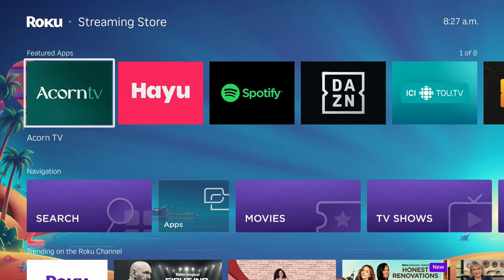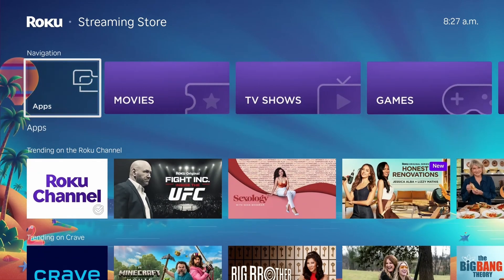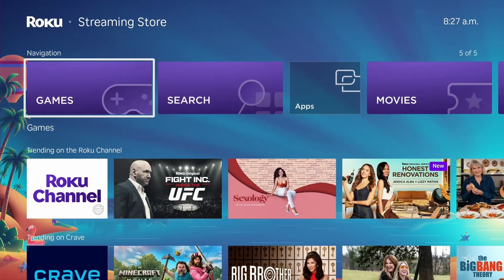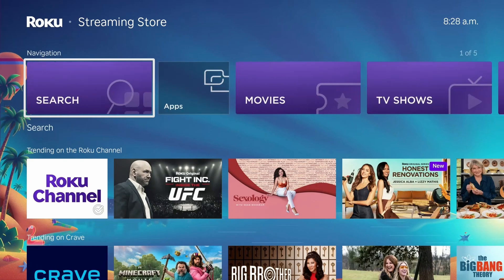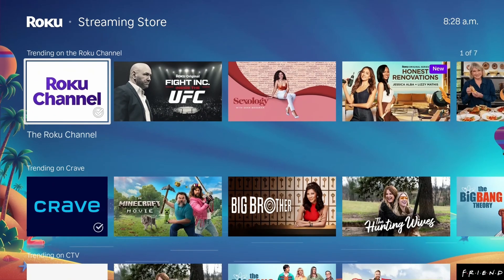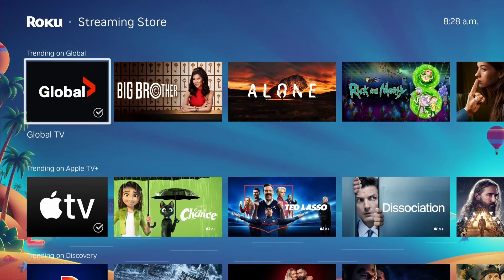At the top you'll see featured apps, and if you scroll down to navigation you'll see it's categorized. You can look for something specific or simply use search to find it. You're also going to see Roku channels down here as well, and a bunch of more content.